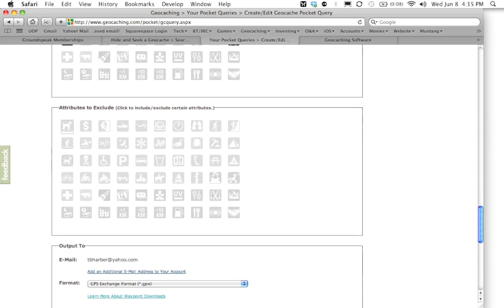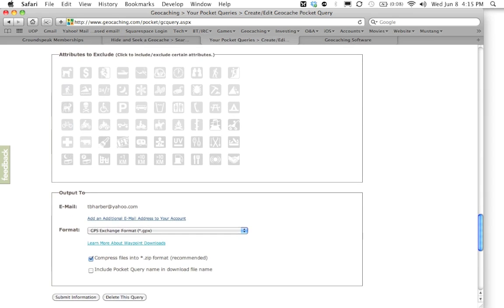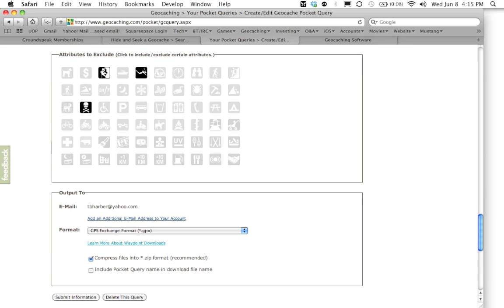Now you can also exclude attributes as well. So maybe you want to stay away from anything that needs climbing gear, anything that needs scuba gear, anything that is a dangerous geocache. You can exclude those from your pocket query as well. So we're going to select a couple of those real quick.